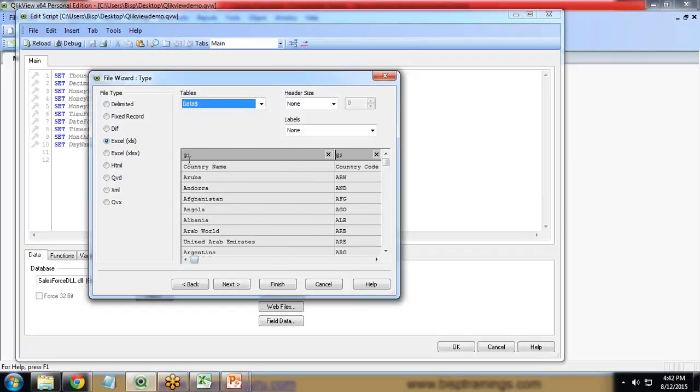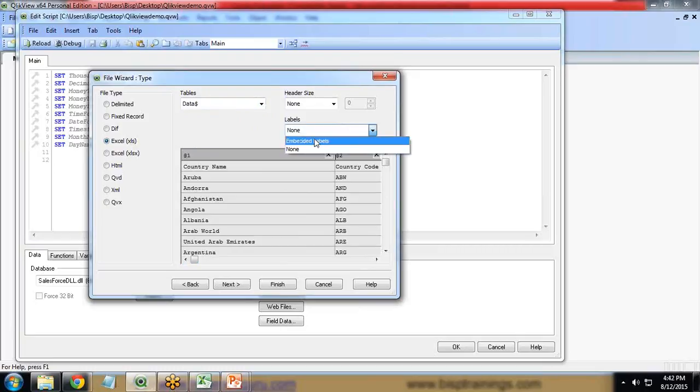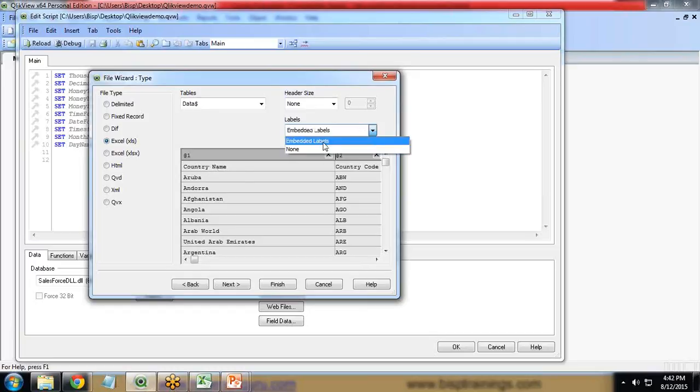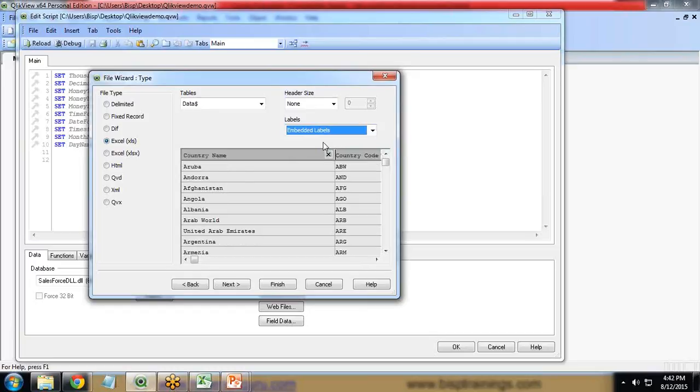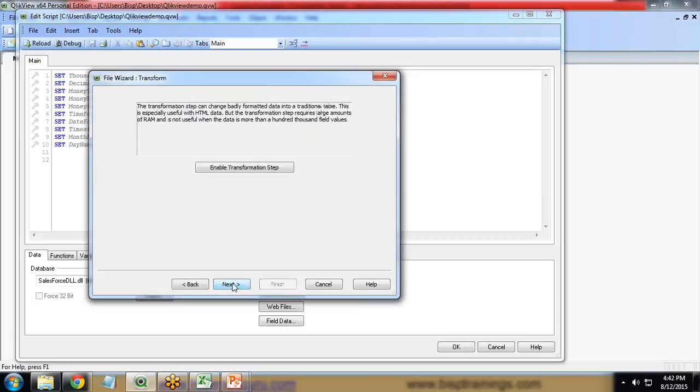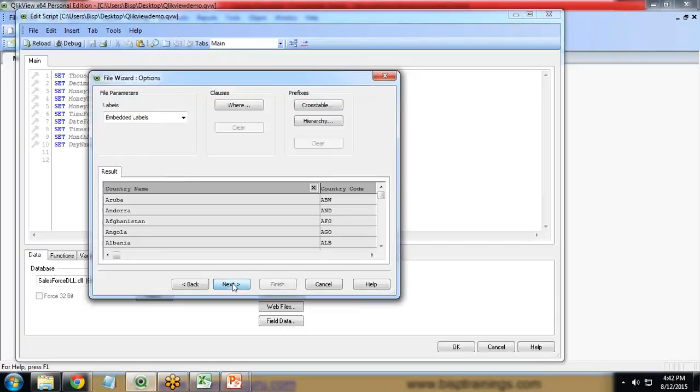When I click on open, you can see there are multiple fields. We have country name and country code, but the column names are not coming properly. To convert these column names into proper format, you need to change this to embedded labels. The headings you can see here - country name, country code - will convert as embedded labels.